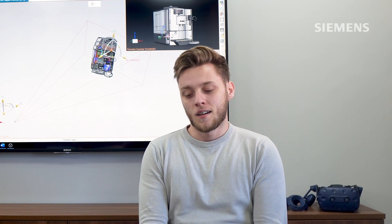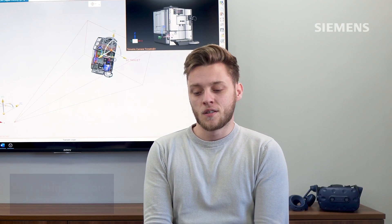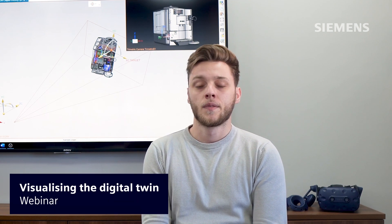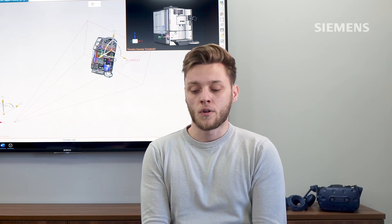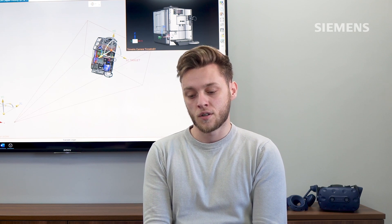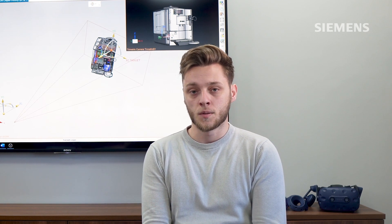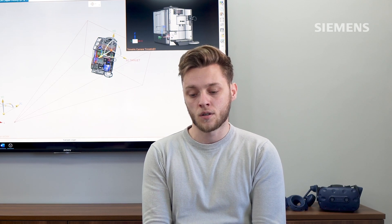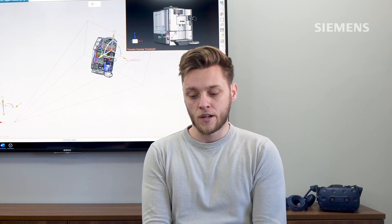Before we begin, I just want to draw your attention to the Visualising the Digital Twin webinar we hosted recently in the summer. The webinar drew on a range of topics we've already touched on throughout the RenderTalk series, and also focused on collaboration in virtual reality and how to create product animations. Make sure to check that out so you can learn more.